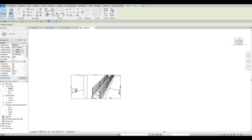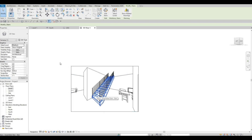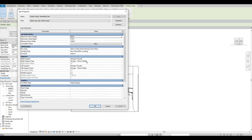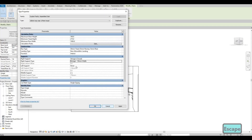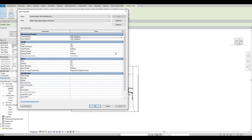We can change the look of the stairs by clicking on the stairs, then Edit Type. For the stringer on the left, I'll set it to None. The stringer on the right will be kept. Under Run Type, I'm going to uncheck Show Riser and click Apply — so the risers won't be visible.